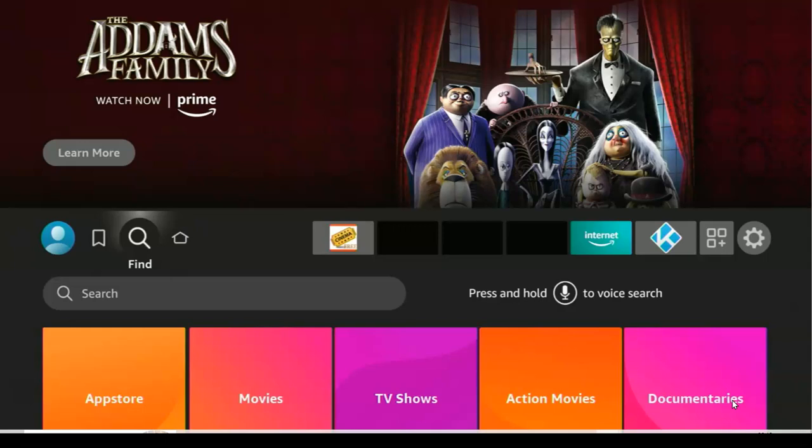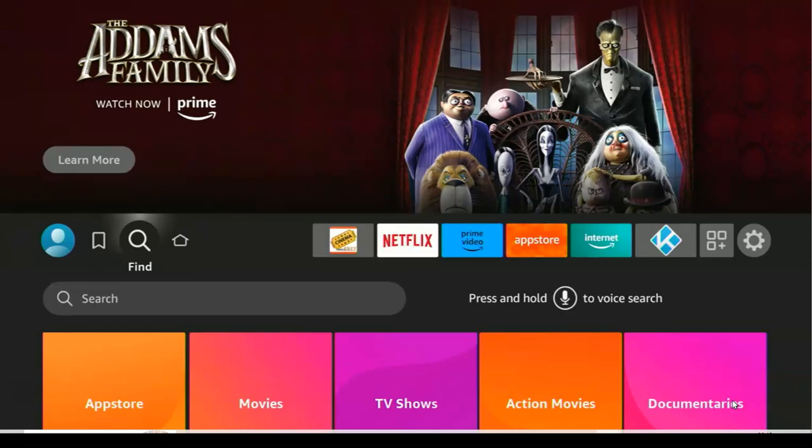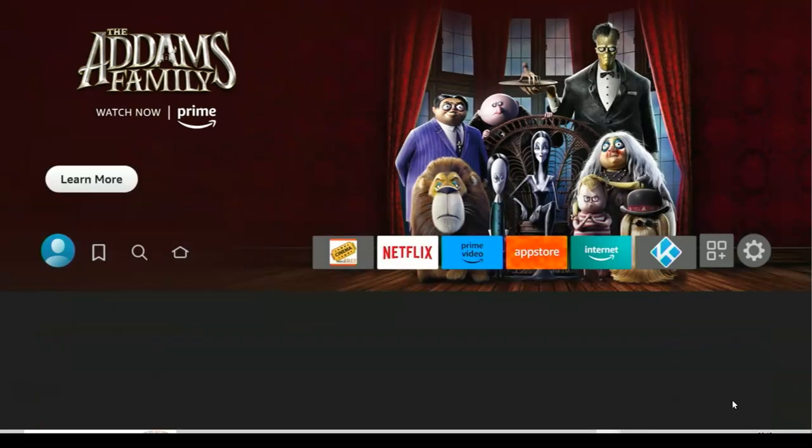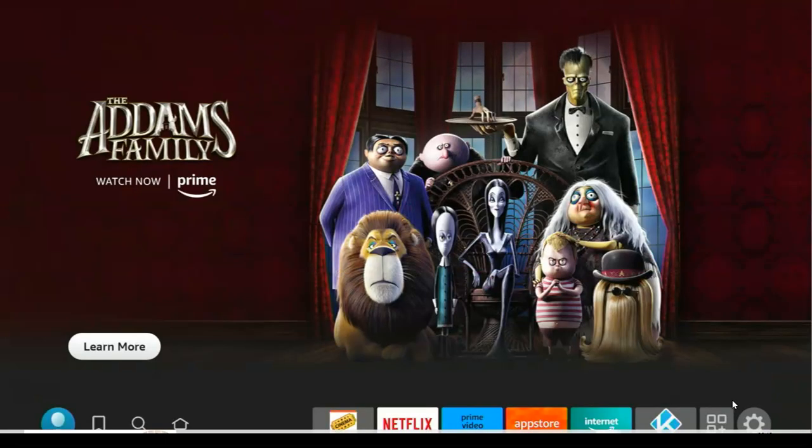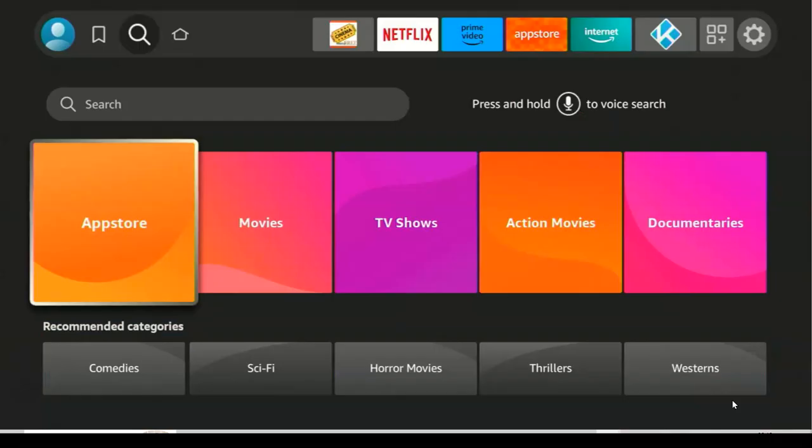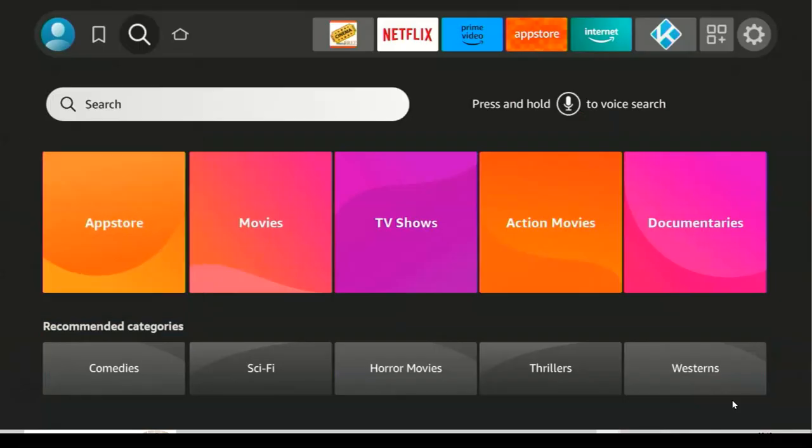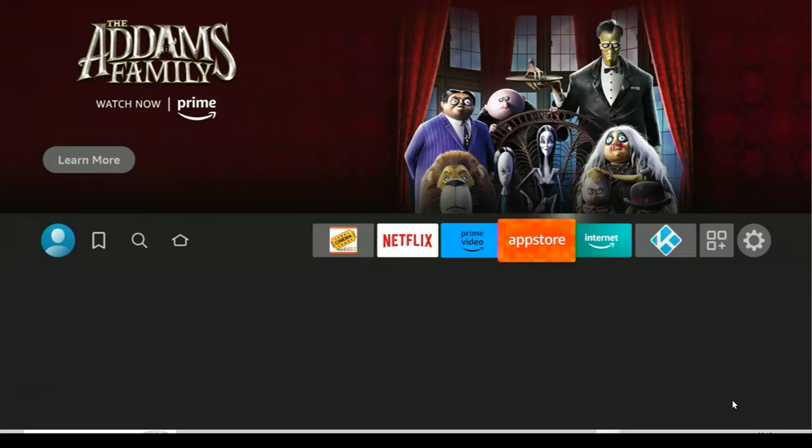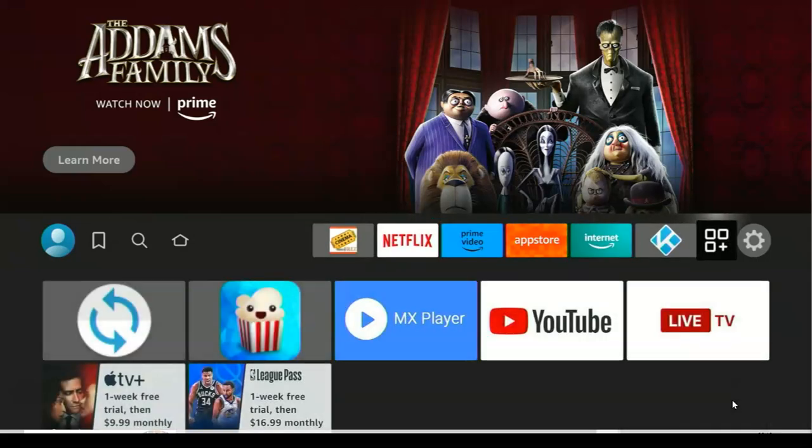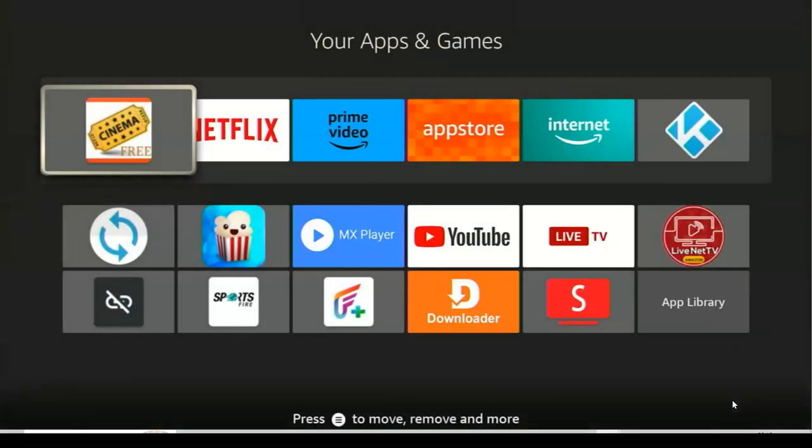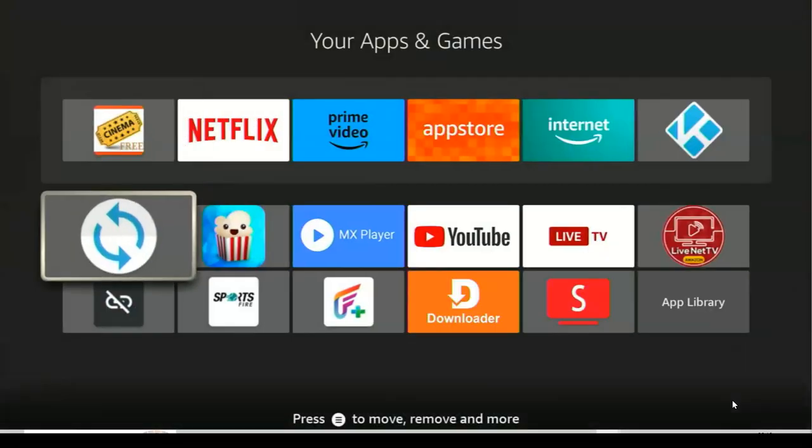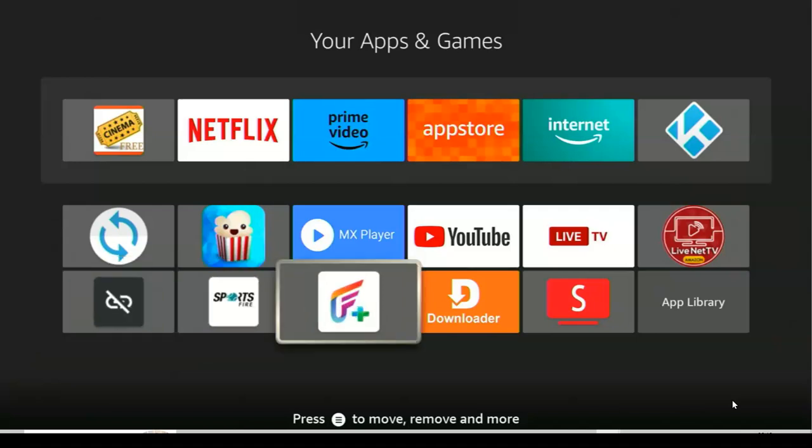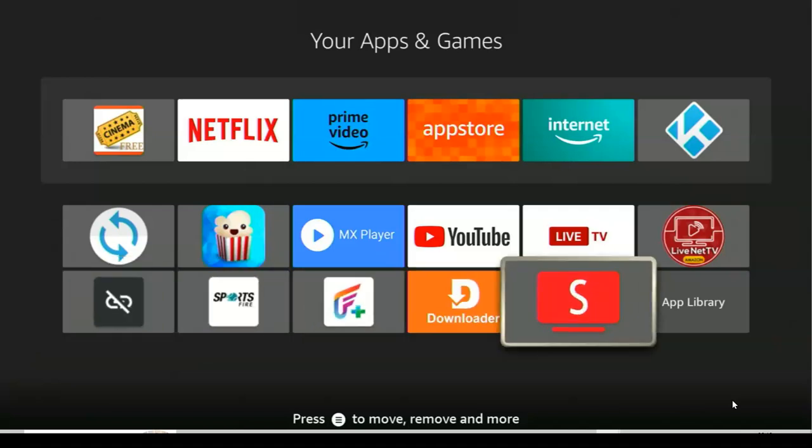When you get to the home screen, you have to scroll to your Apps and Games. Scroll to your Apps and Games. Once you get to your Apps and Games, click on it and then scroll down to SmartTube ad-free.